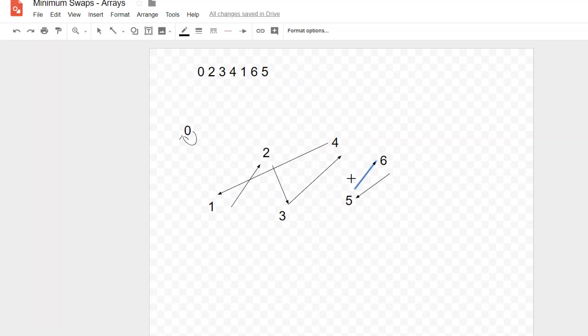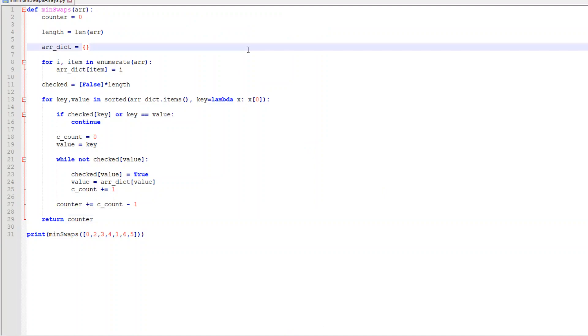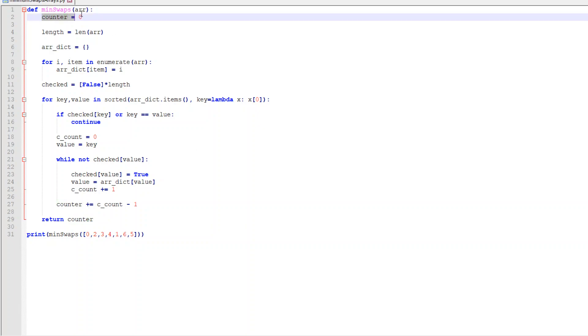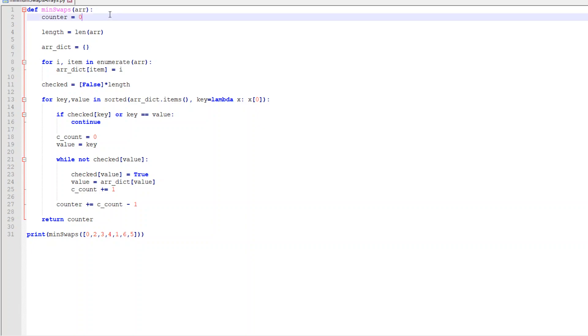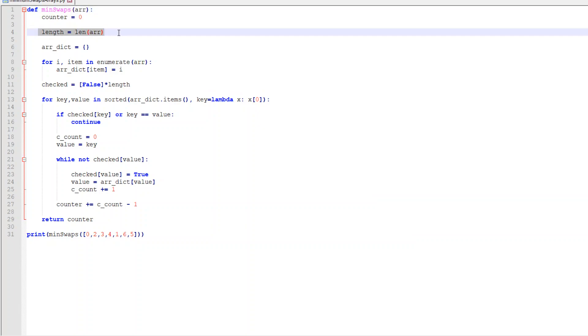Now let's go take a look at some code for this. Here's some simple Python code for it. Now I've spaced it out right here just to make it a little easier to understand and view. So I have a counter. This counter right here is going to be our swap counter. Now I want to take the length of the array that I put in because I need that.